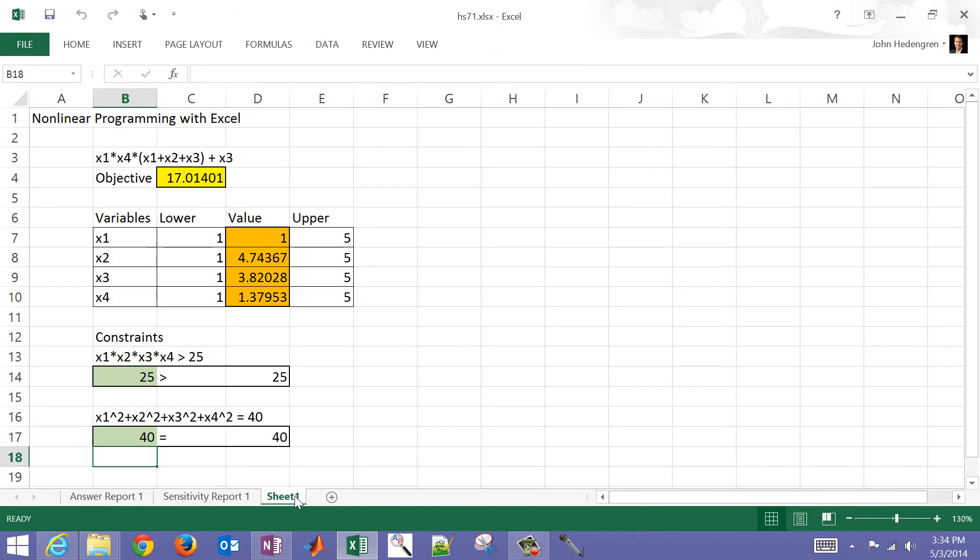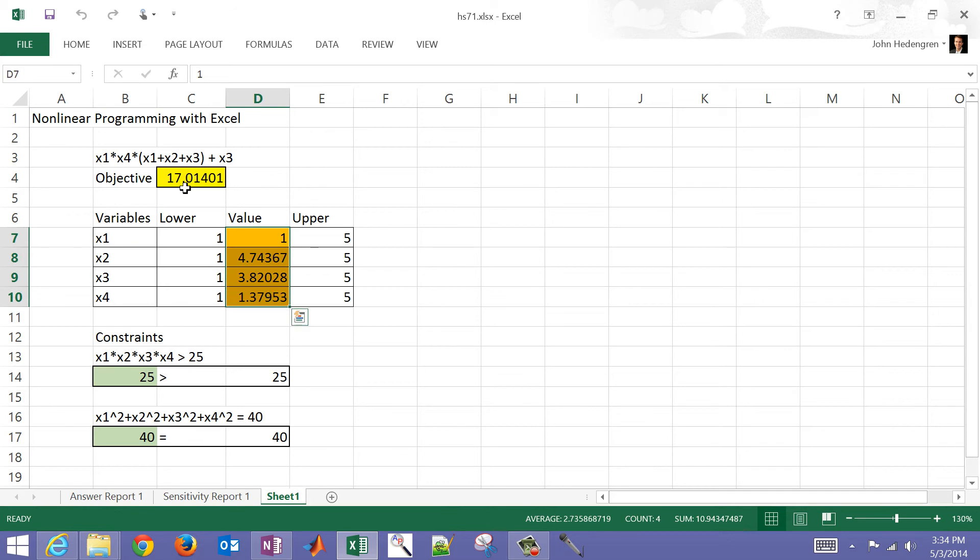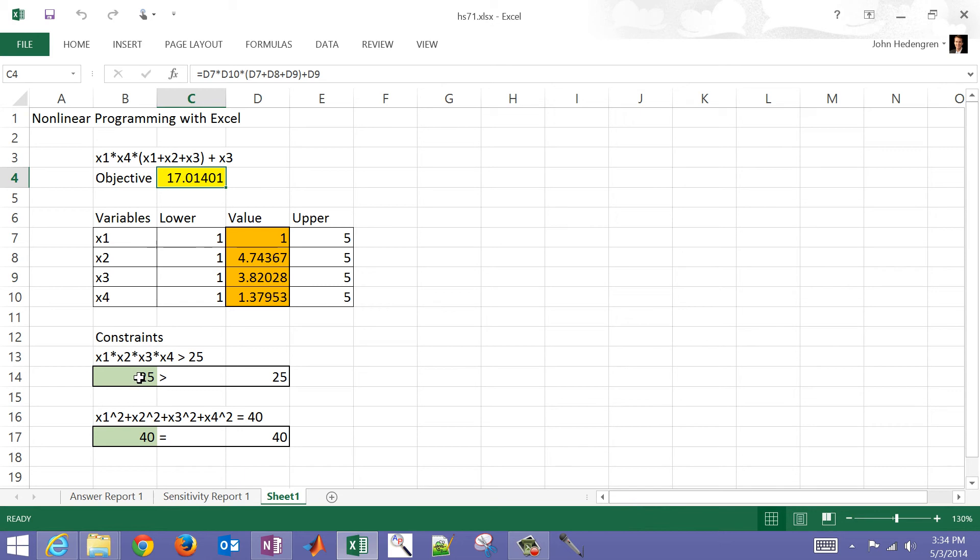I'm going to come back to my sheet here. Those were the values that it came up with, and that is the objective function value. You can see that both of my constraints are satisfied. So that's the optimal solution. That is a brief tutorial with Microsoft Excel. We also have other examples in the following videos on this playlist that show how to solve this same problem with both MATLAB and Python.